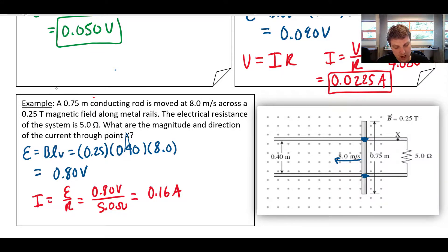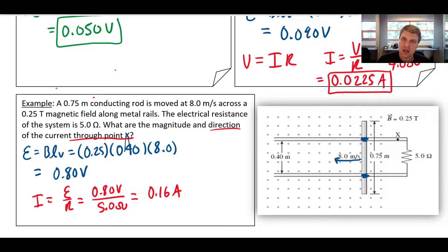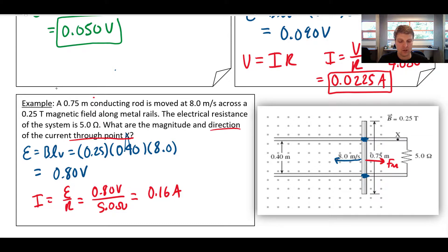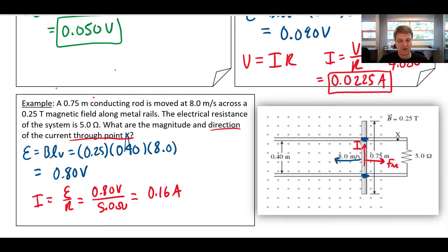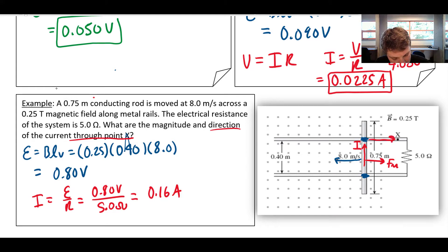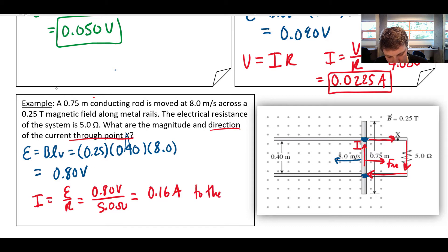Now, which direction does the current flow — clockwise or counterclockwise? Specifically, what's the direction at point x? If the bar moves to the left, the induced magnetic force pushes back to the right. With the field coming out of the page and force to the right, the right-hand rule tells us current flows up the bar. Double-checking with Lenz's law: the field is out of the page, stretching the rectangle increases that flux, so the induced field opposes it by pointing into the page — giving clockwise current. At point x, the current direction is to the right.